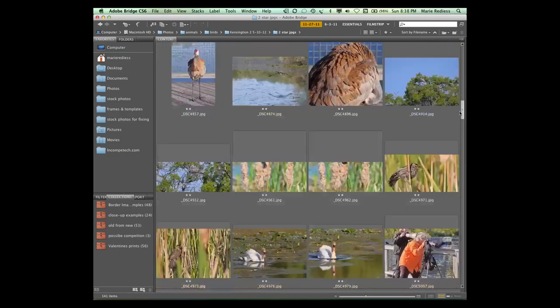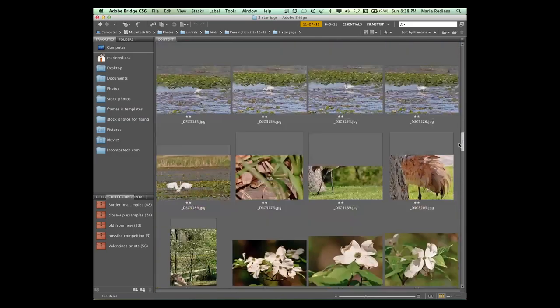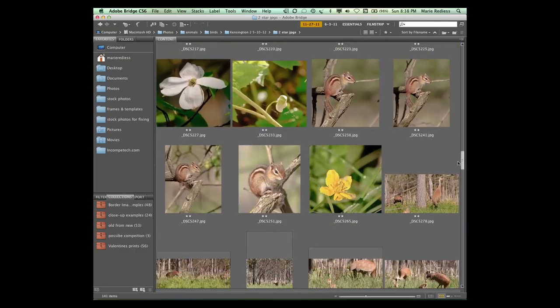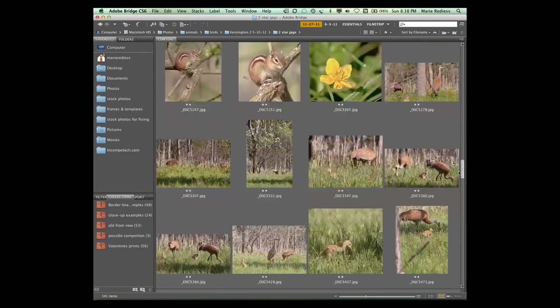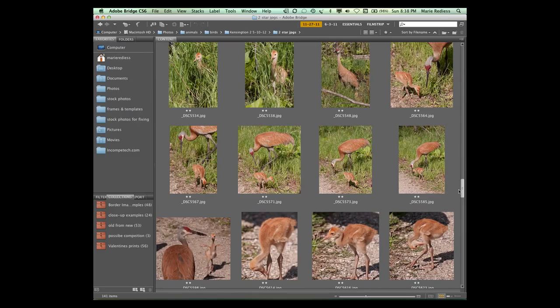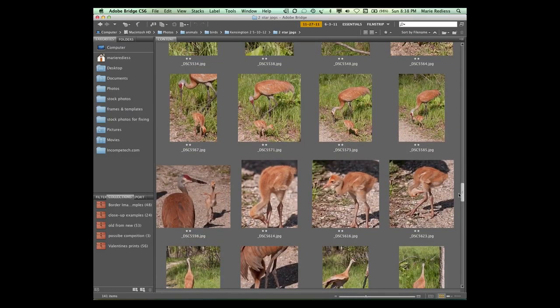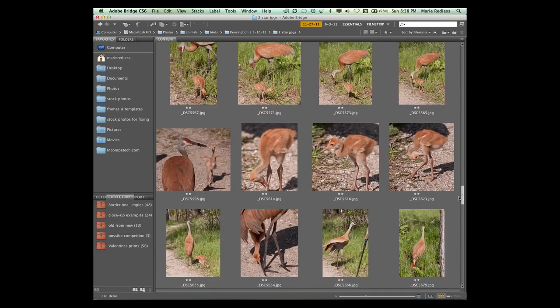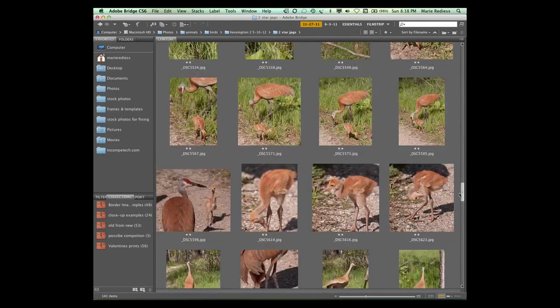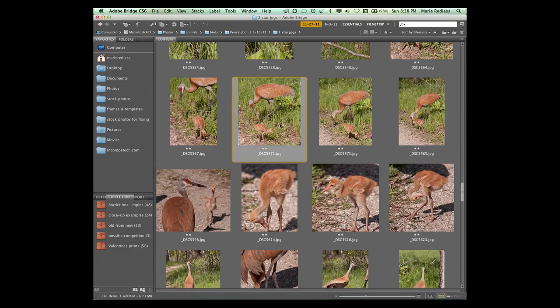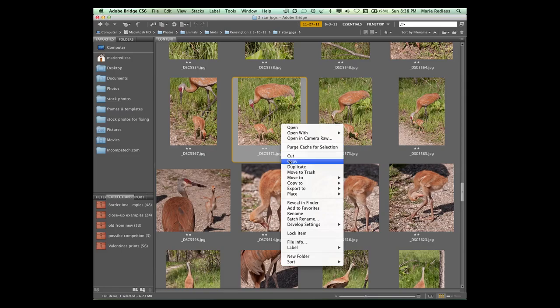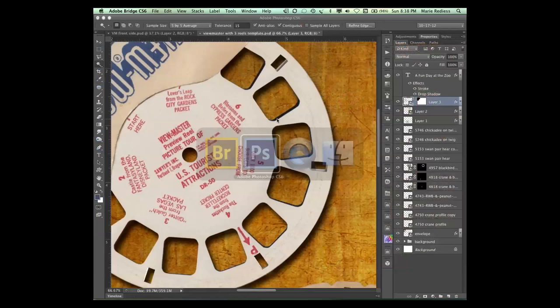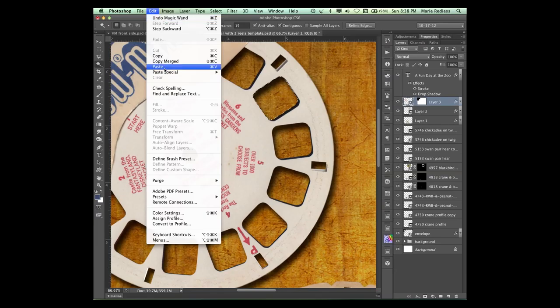And let's see here. There's a single swan. We've done swans. There's our chipmunk. Well, this is kinda cute. He's a baby sandhill crane. So let's choose this one. And we're gonna say Copy. I haven't tried this ahead of time. I'm not sure it's gonna work. I'm gonna go back over to Photoshop. And then we're gonna go to Edit, Paste Special, Paste Into.